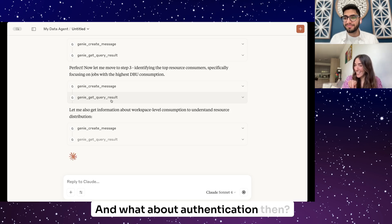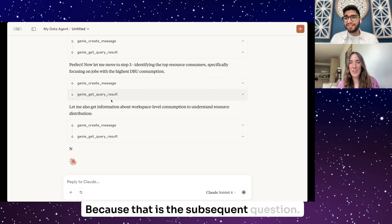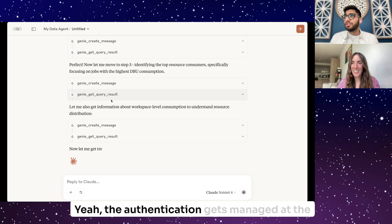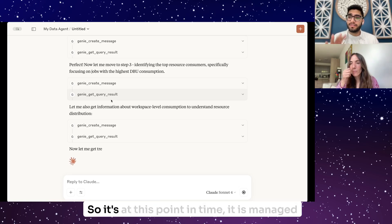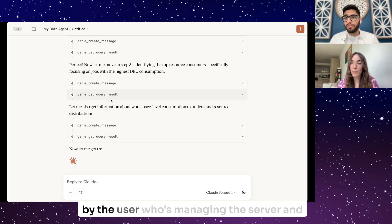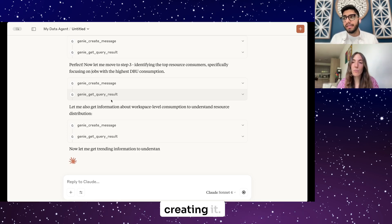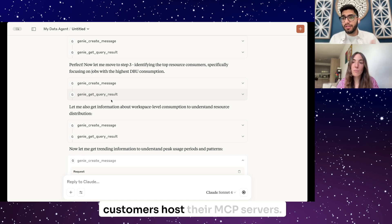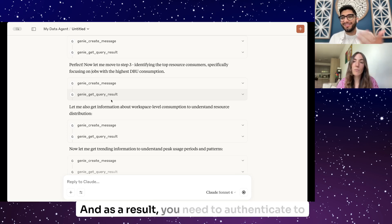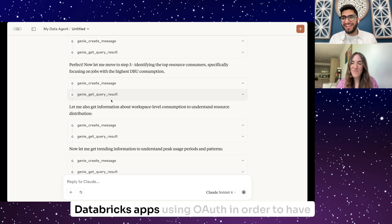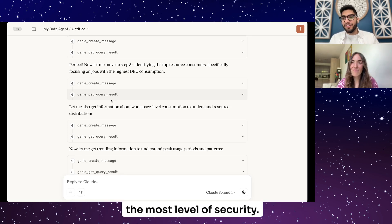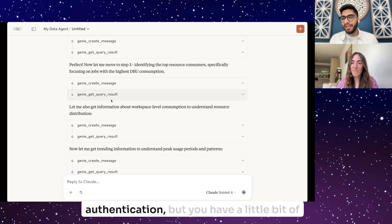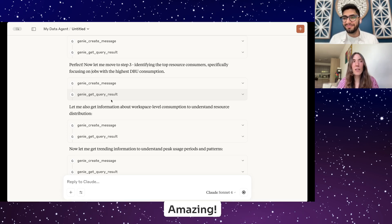What about authentication? The authentication gets managed at the server level. At this point it is managed by the user who's managing and creating the server. Databricks Apps is where we recommend customers host their MCP servers. As a result, you need to authenticate to Databricks Apps using OAuth to have the highest level of security. That gives you that layer of authentication, with a little flexibility.